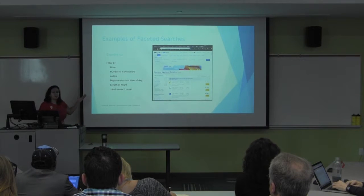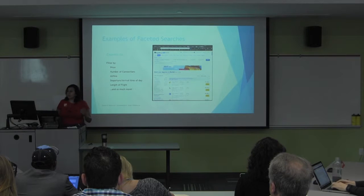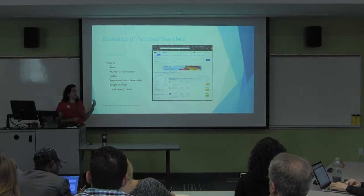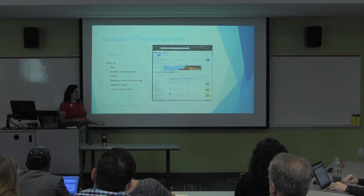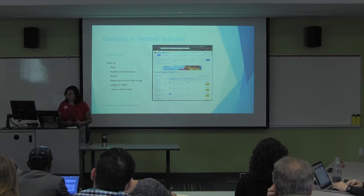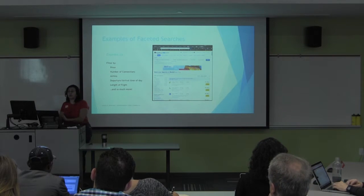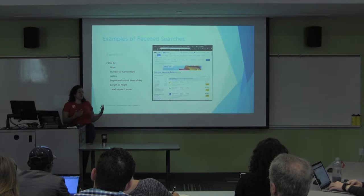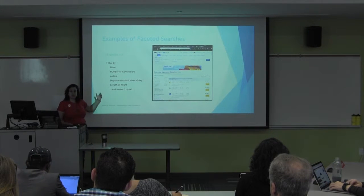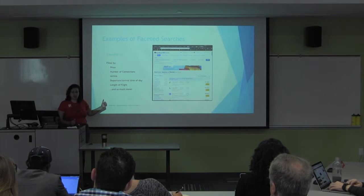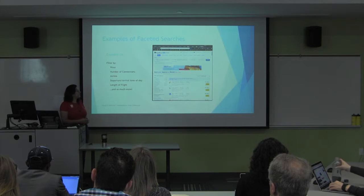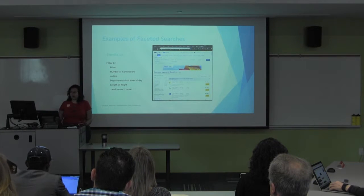Another example: Expedia. You go and you're looking for a flight or a hotel. You're looking by price, by time of day you want to depart, time of day you want to arrive — each one of those is a facet. Number of connections, those types of things. Another great example.